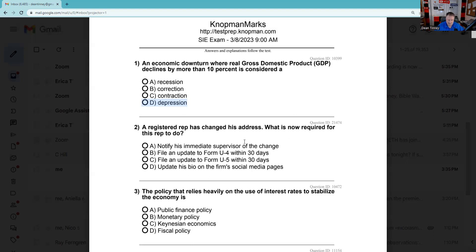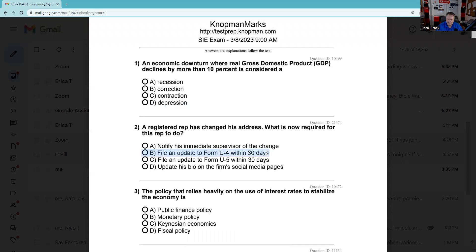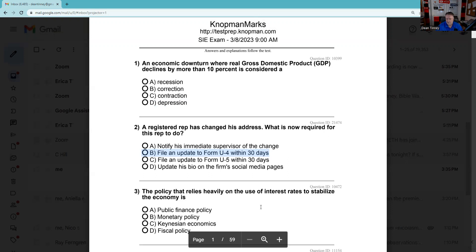Question 2: A registered rep has changed his address — what is now required? Any amendment to a U4 needs to be done within 30 days. The way I think of it is anything that was new change in information — more importantly on the test, any 'no' answer that becomes a 'yes' answer. The answer is B.